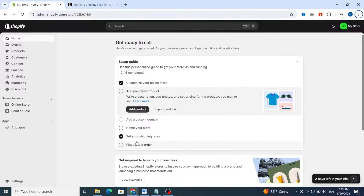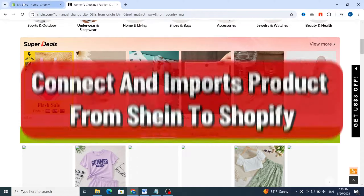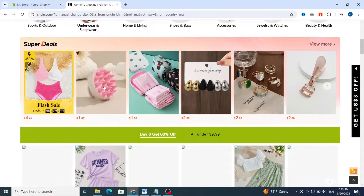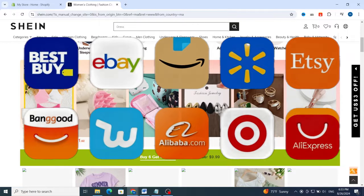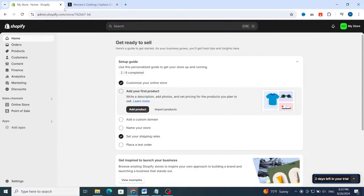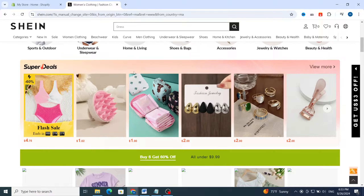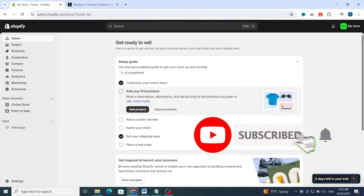In this quick tutorial, I'm going to show you how to import products from the Shein website to your Shopify store. Shein is one of the most popular e-commerce platforms, like Alibaba, AliExpress, or Walmart. I'll give you the easy steps to import and dropship any product from the Shein website to your Shopify store. It's very quick and easy, so let's get started.